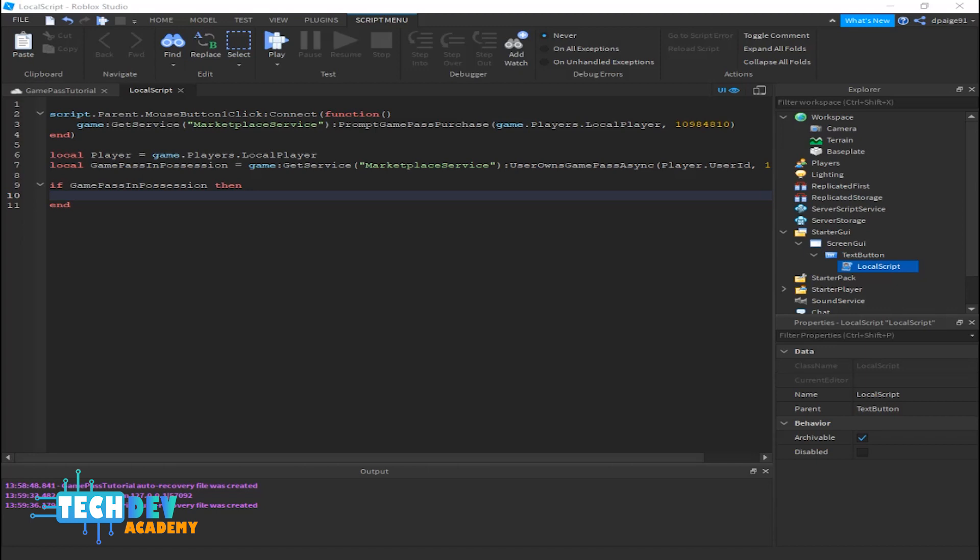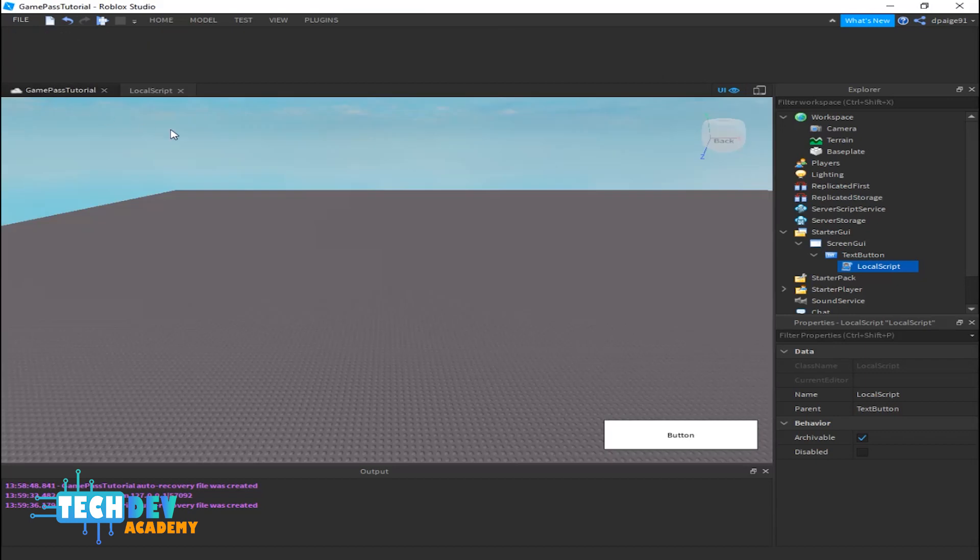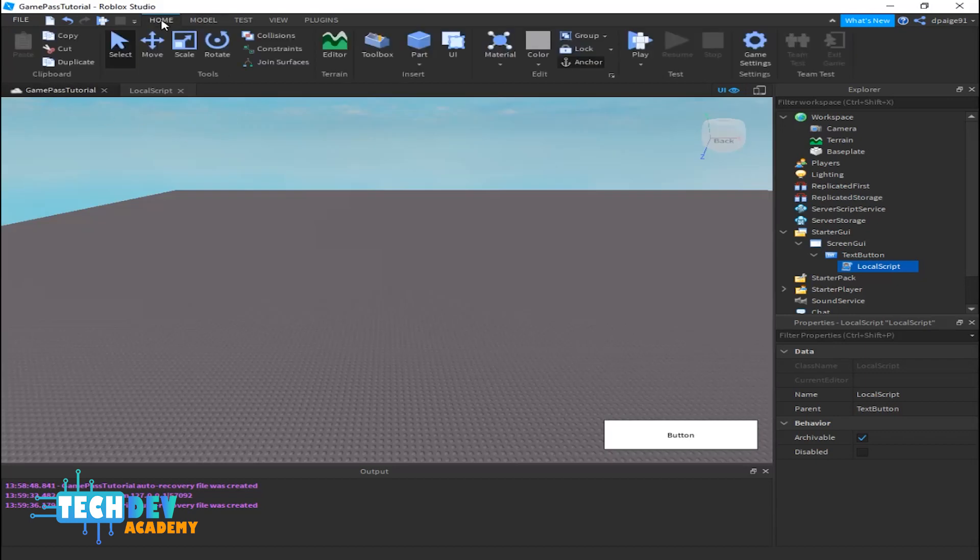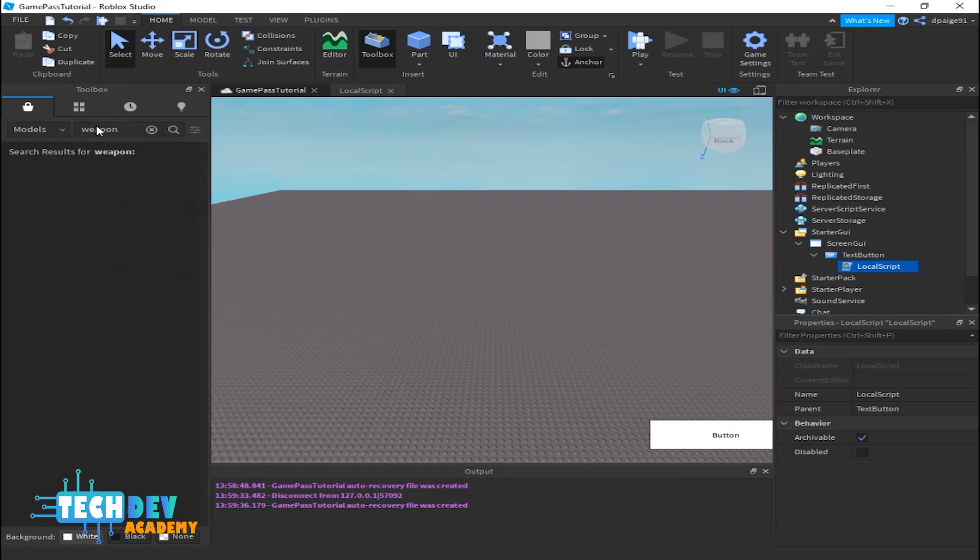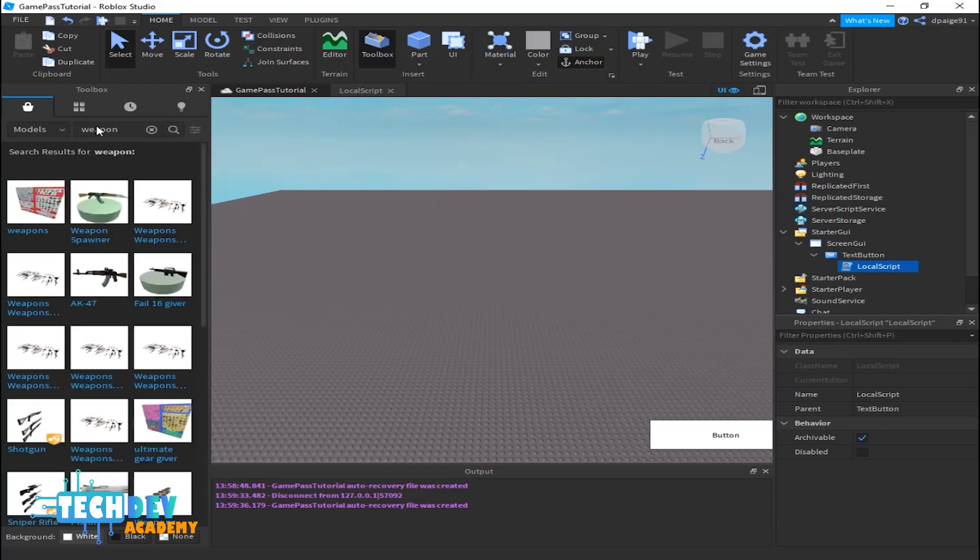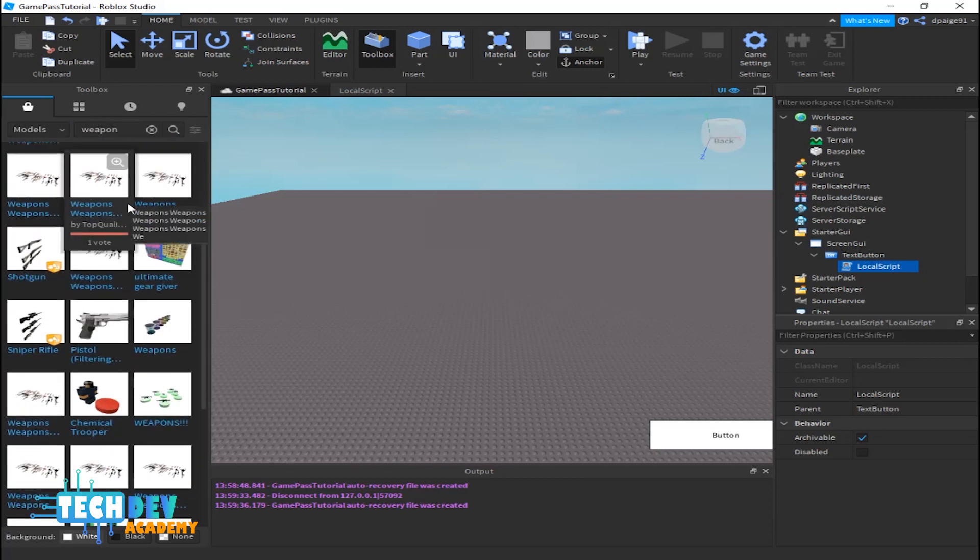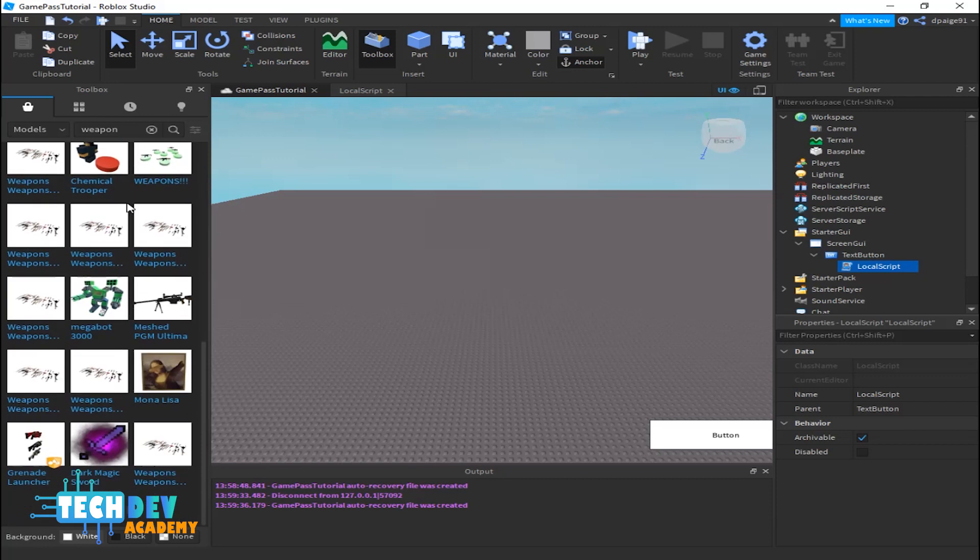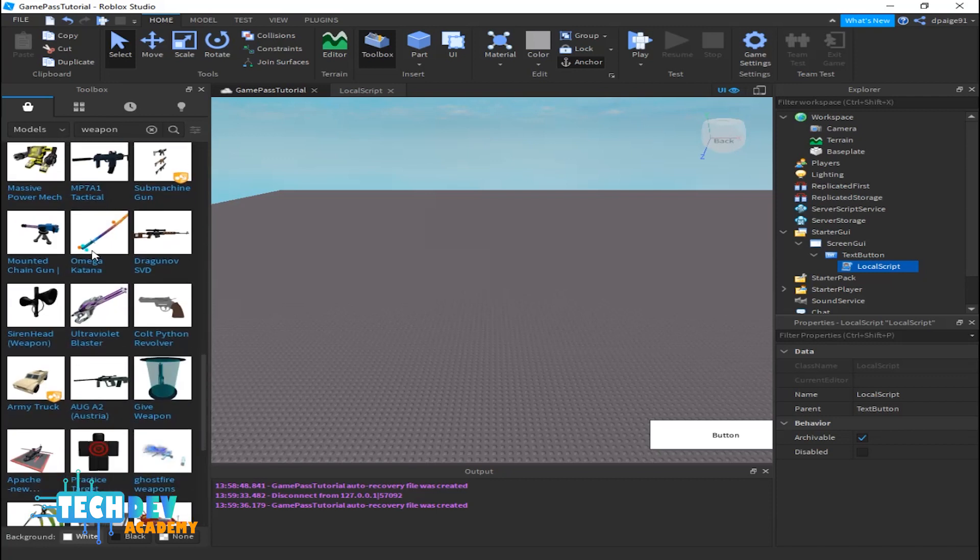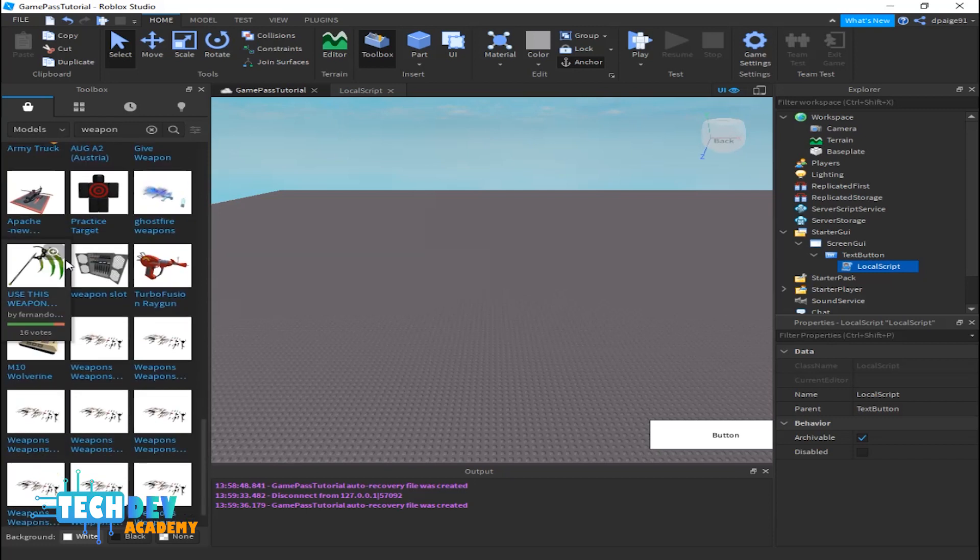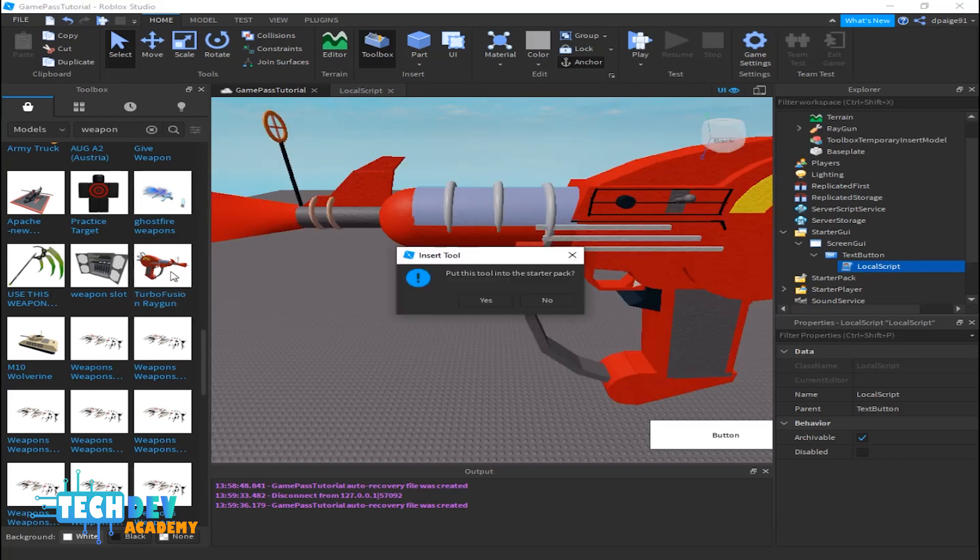So I can basically do other things with my game pass. For instance, let's go to my home page. I'm going to go to Toolbox and I'm just trying to find something like a weapon or something. Now there's tons of weapons here but I don't want to use anything that's a little bit graphic for you guys, so let's just use a Turbo Fusion Ray Gun.